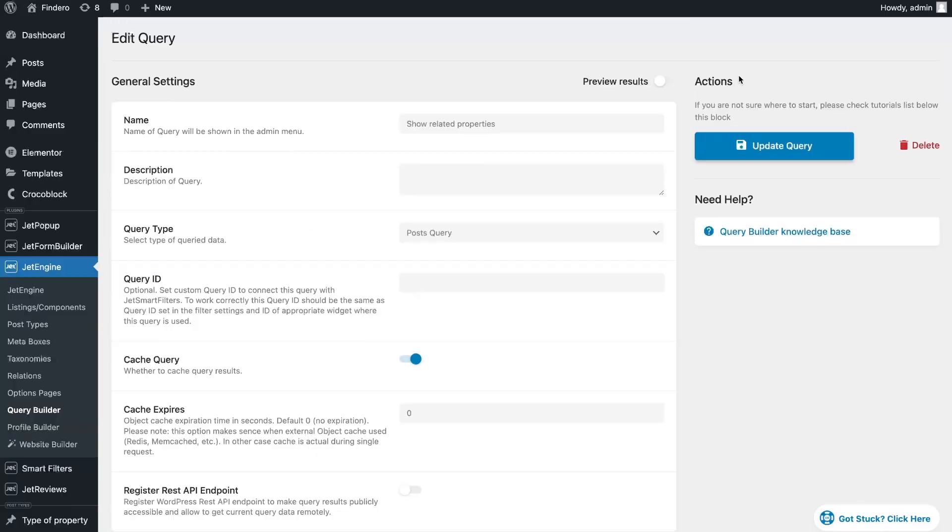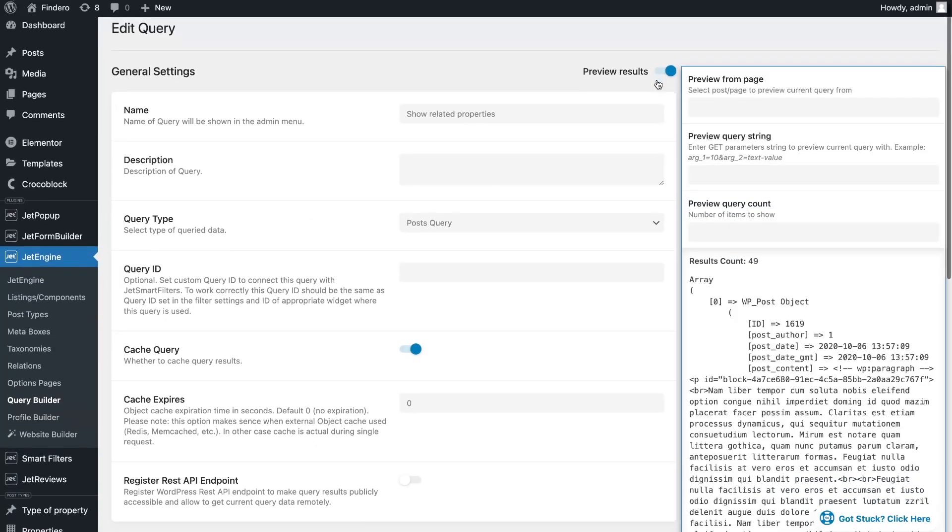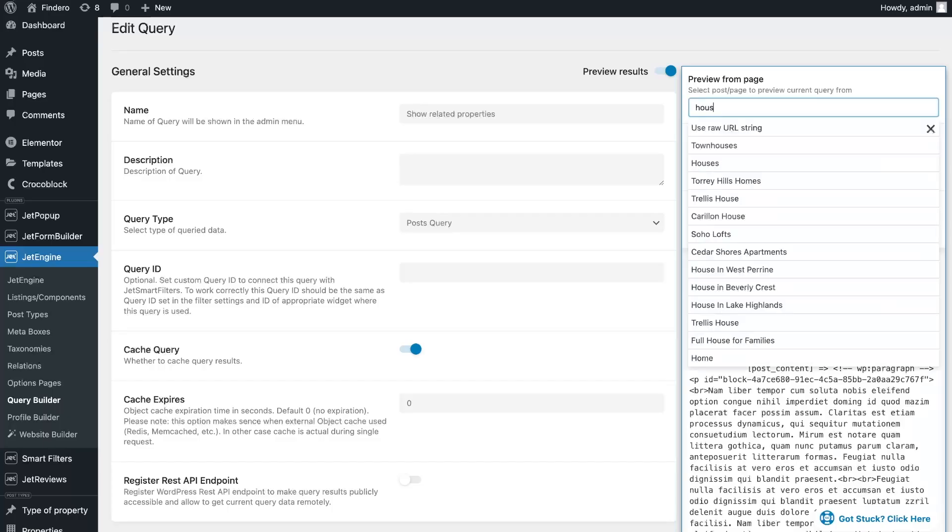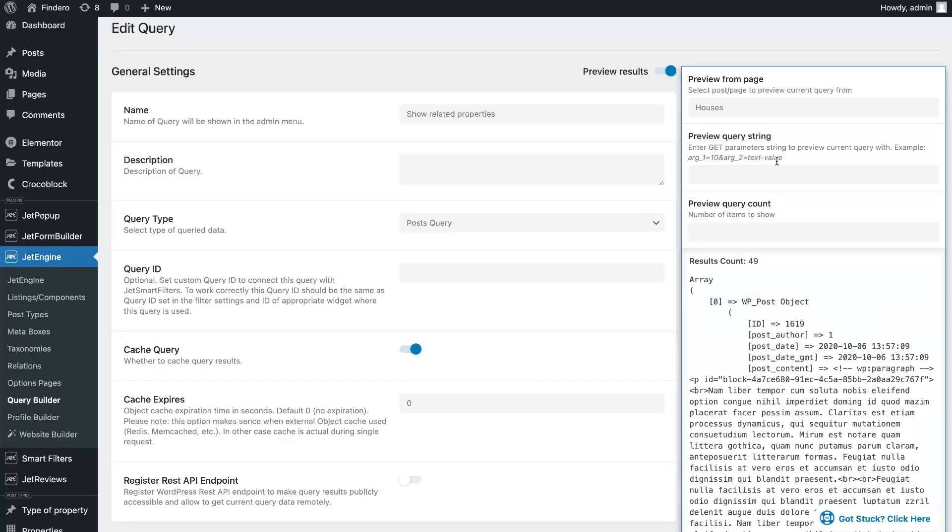Great, let's save the settings. You can also check if you have done everything correctly by enabling Query Results Preview toggle. Specify the page for the preview where the query will be added, and we can see the results count.